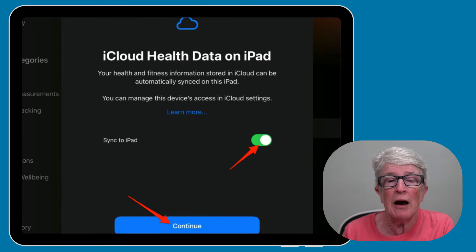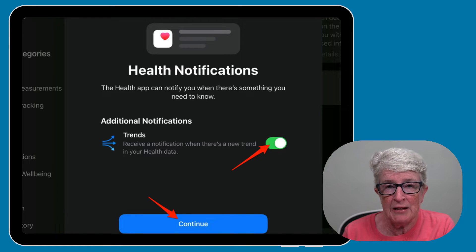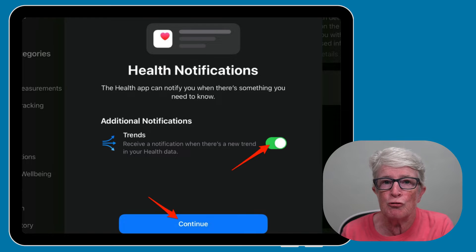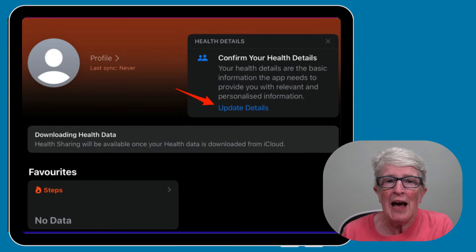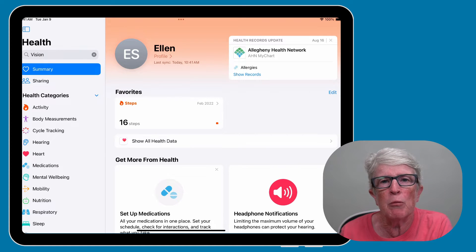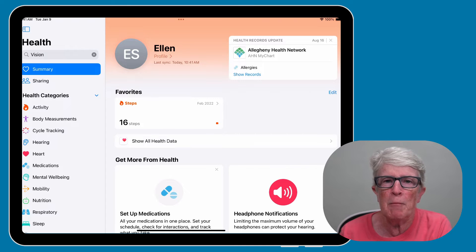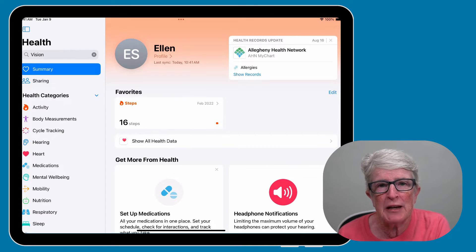Toggle on the Sync to iPad switch to ensure your data is available on your iPhone and Apple Watch. Tap Continue. Toggle on the Trends to receive a notification about your new trend in your health data. Tap Continue. Continue adding your health details and set up your profile as needed. The health categories, records, summary, and health sharing options will be available in the left side panel. The health app intends to be your all-encompassing companion, allowing you to track your daily emotional states and moods and track your medications.